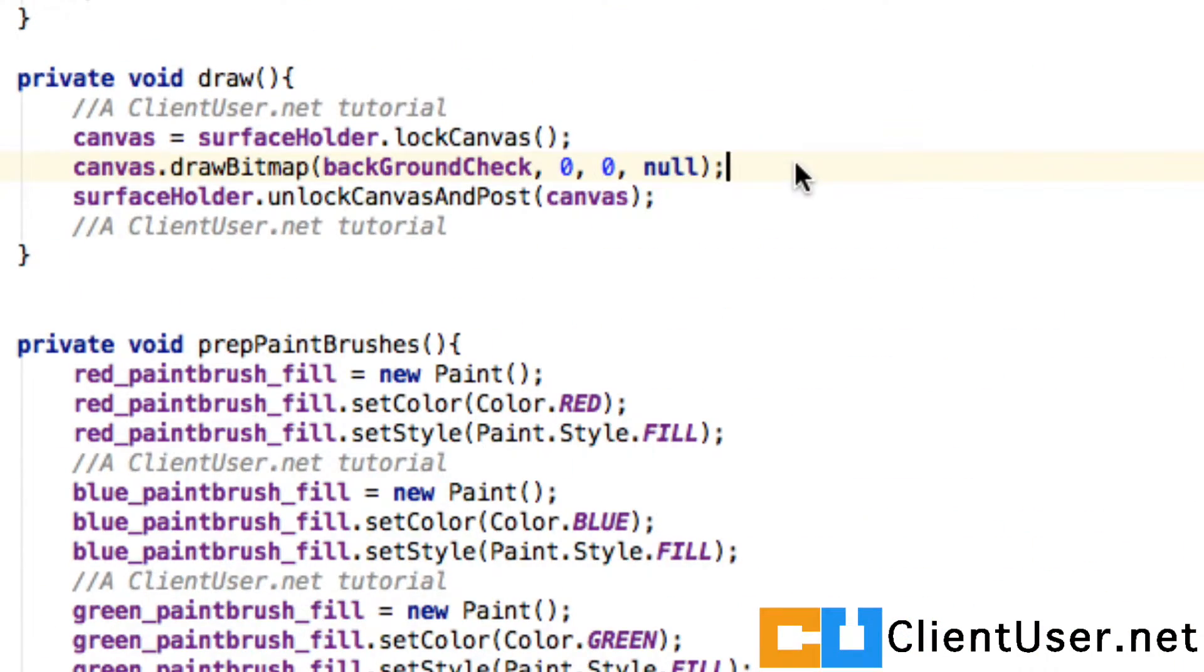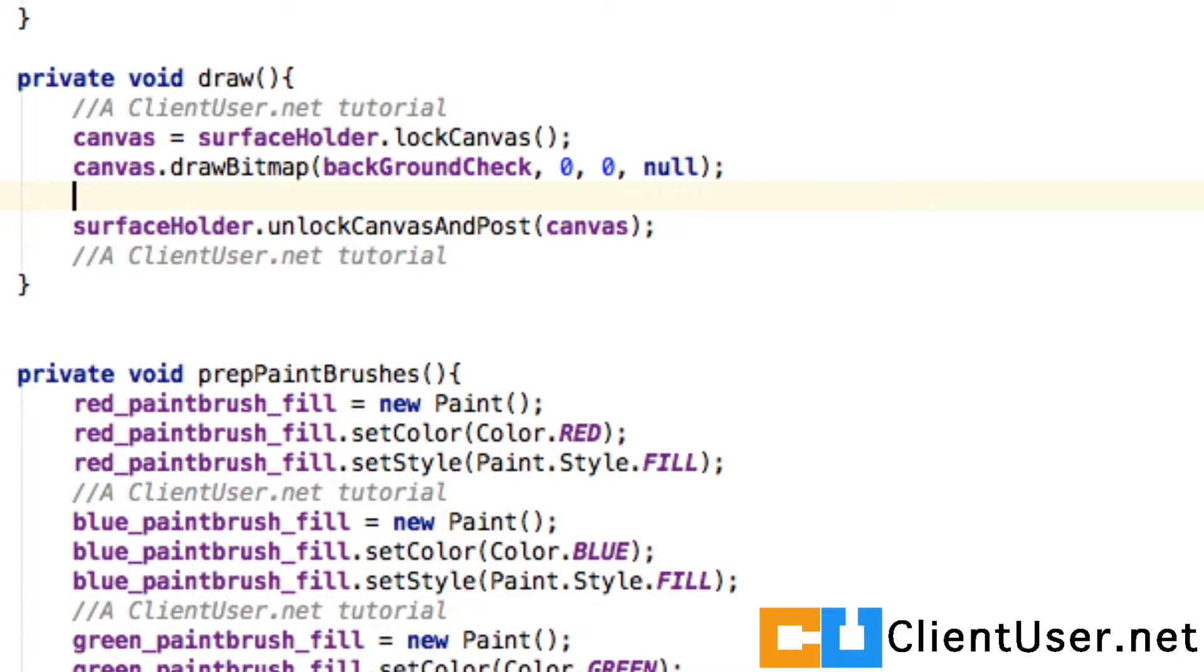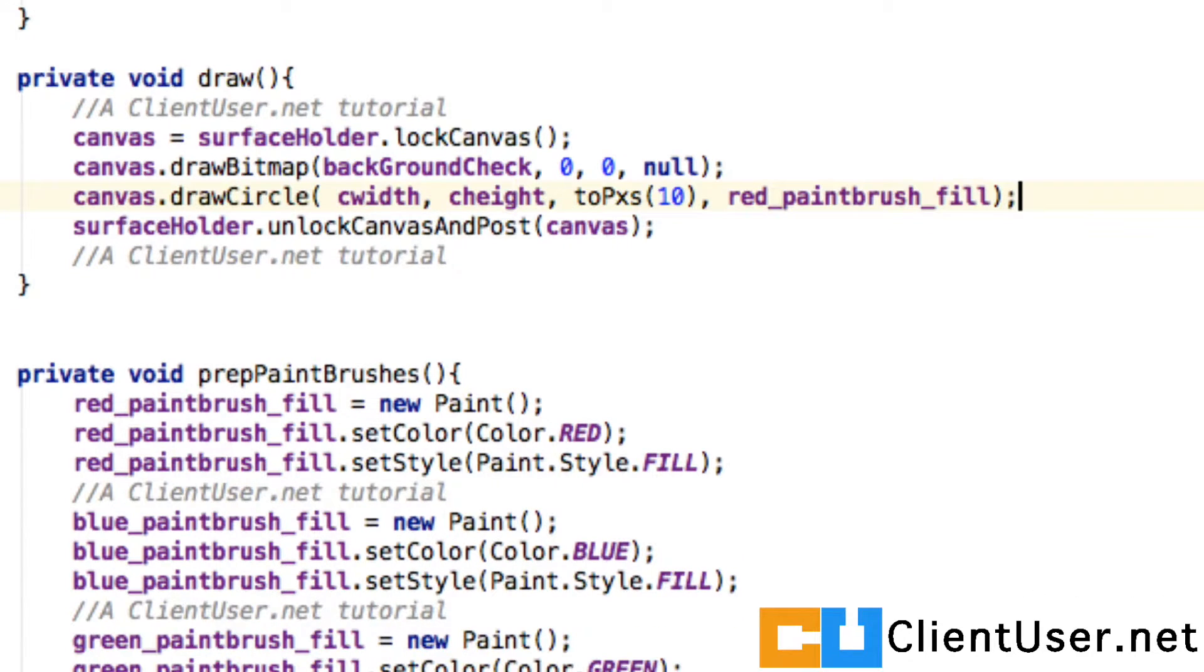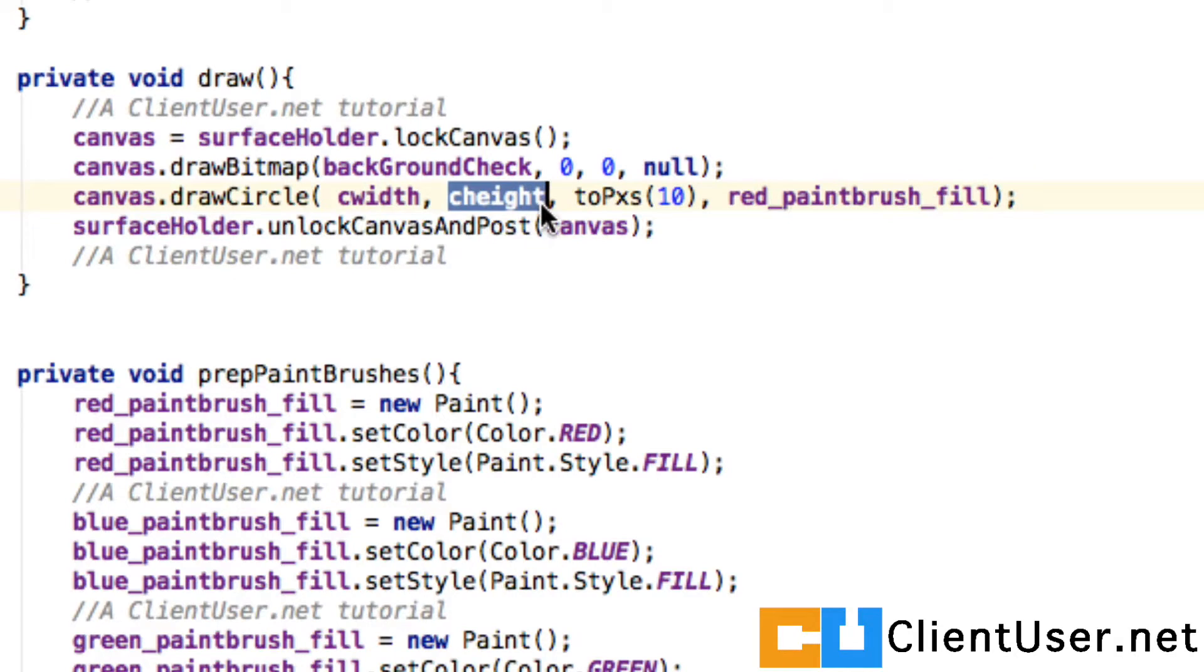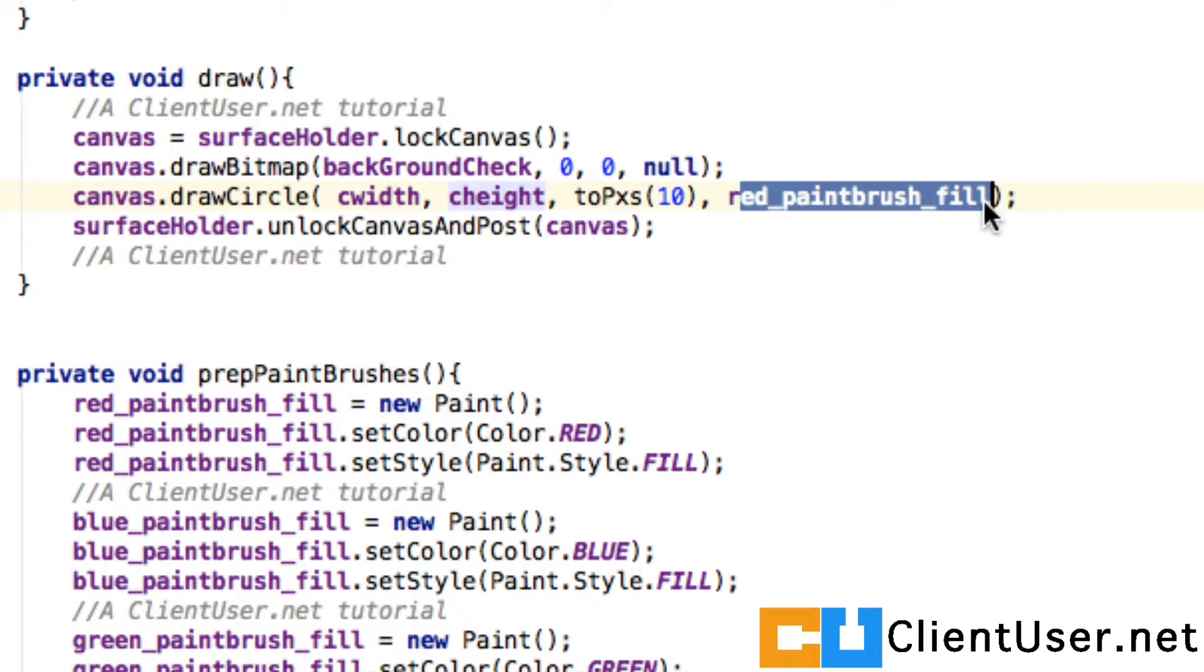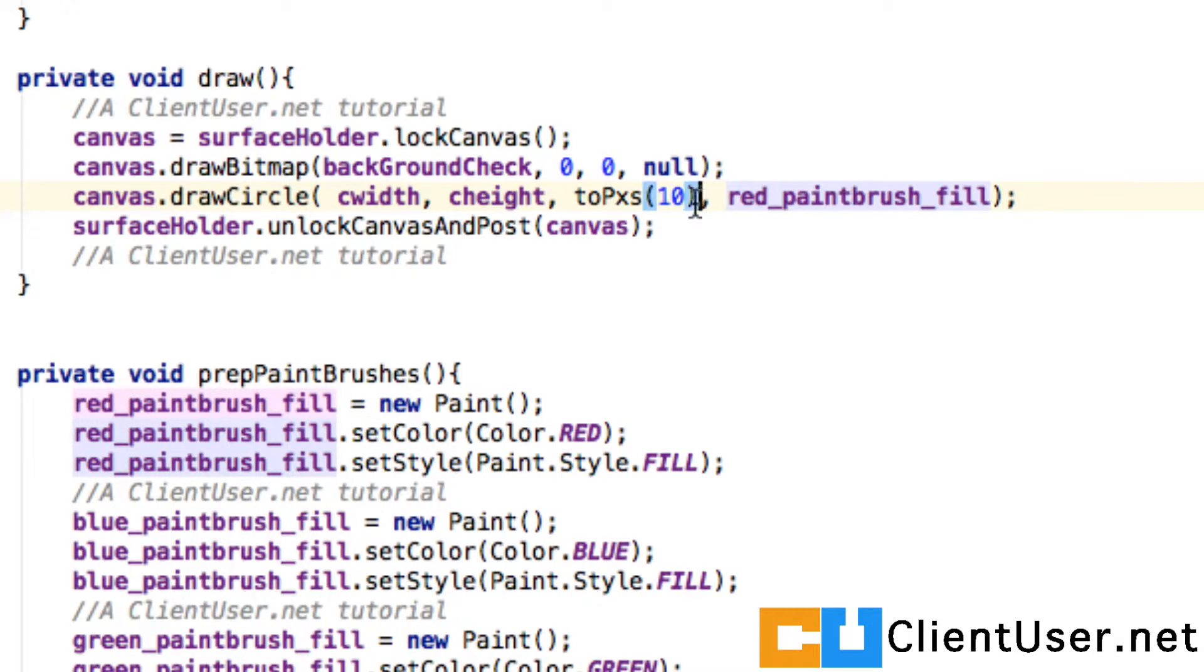I'm just going to slip in a drawCircle, and here we have the cWidth and cHeight that the callback's given us. I'm going to use a red paintbrush fill brush and make it 10 density pixels in radius.